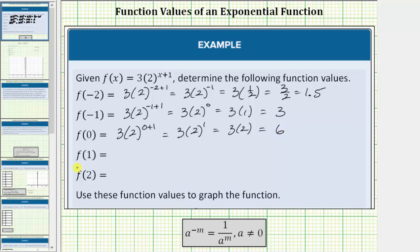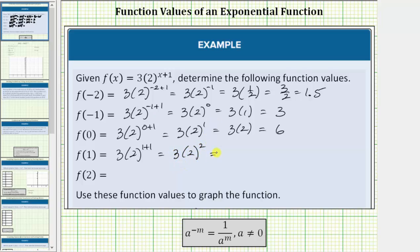The next function value is f of one. To determine the function value, we substitute one for x. f of one equals three times two raised to the power of one plus one. One plus one equals two, so this simplifies to three times two raised to the second power, or two squared, which equals three times four, which equals twelve. f of one equals twelve.